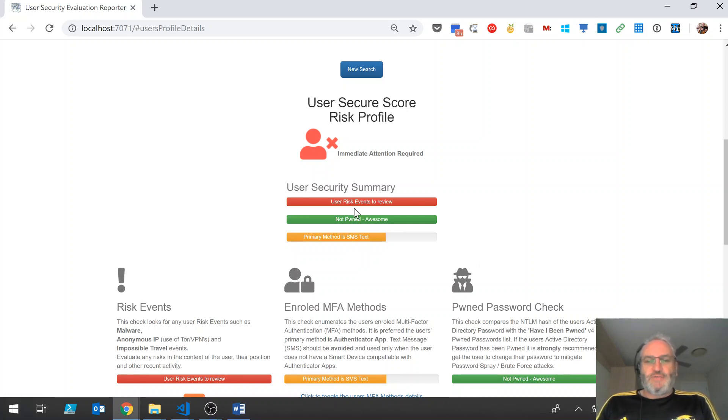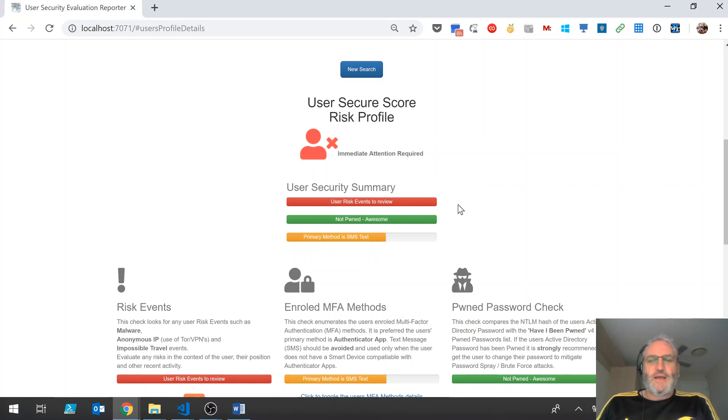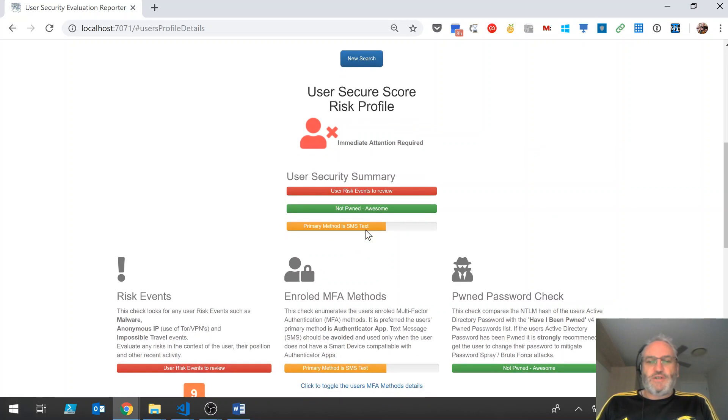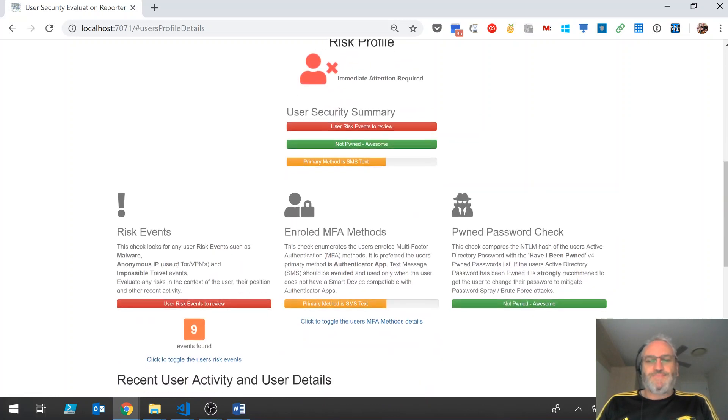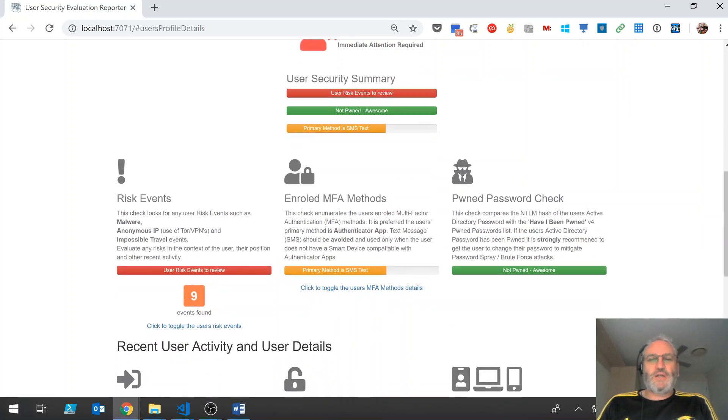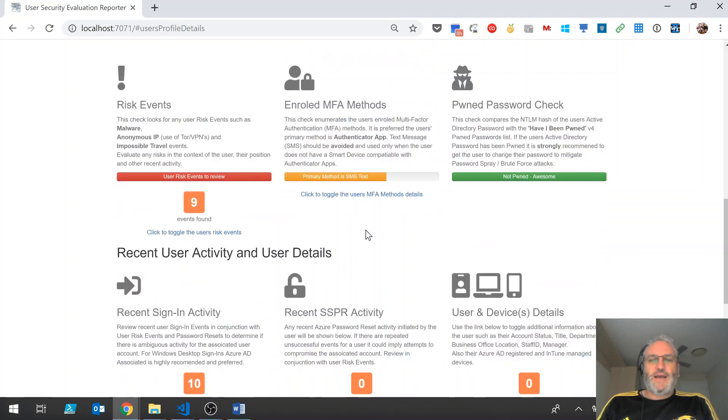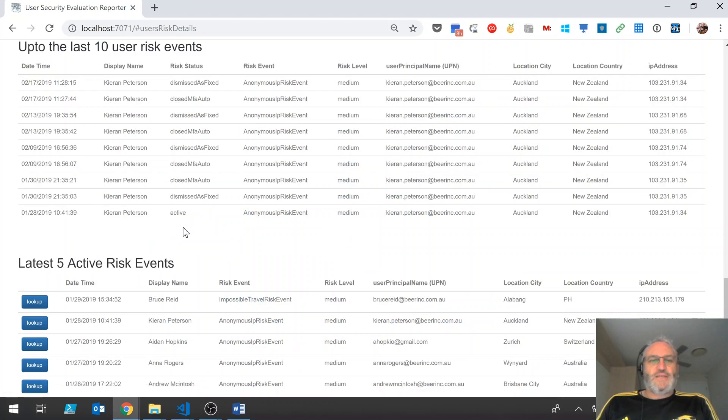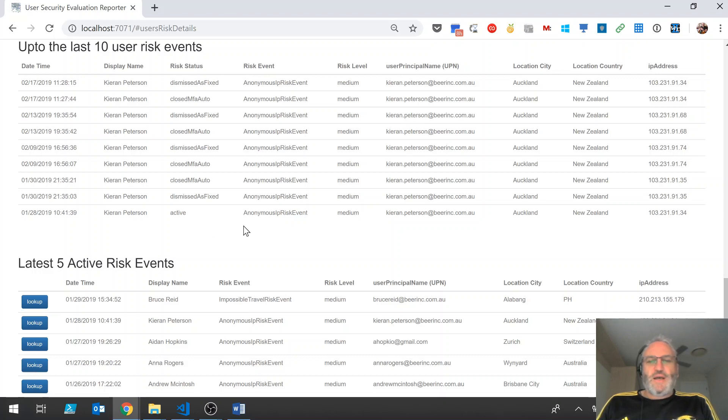We've got some user risk events, which we know about because that's why we entered on this user in the first place. But we can also see that we've got a warning that their primary MFA method is currently set to SMS text. On the good side, the Active Directory password hasn't been pwned. So looking down at the summary of the user and getting a little bit more details, we can click on the user risk events and see what they are. We can see we've got risk events here going back about two or three weeks, but they're all anonymous IP events.